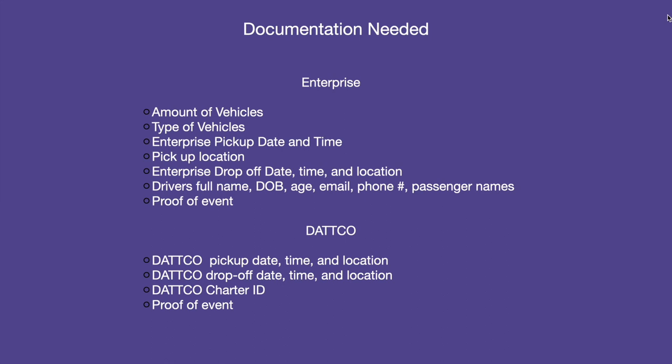For DATTCO, we request pickup and drop-off dates, locations, times, and a charter ID.